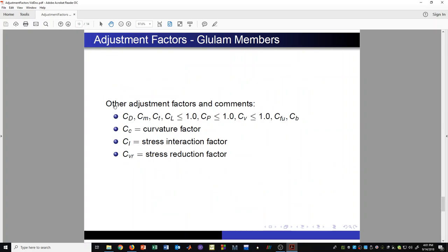For glulam members, many factors are shared with sawn lumber — C sub D, C sub M, C sub T, C sub L, C sub P, C sub FU, and C sub B. If you've learned how to use those for sawn lumber, you'll also know much about applying them for glulam beams. There are some additional factors: curvature factor, interaction factor, and stress reduction factor, which are not usually something we have to worry about. We can go to the NDS codebook to learn how to apply and calculate all these factors for glulam members.